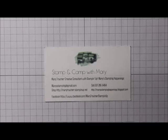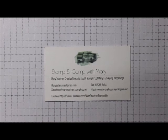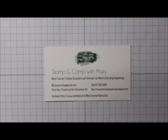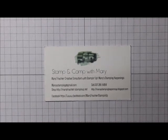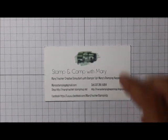Hi everybody, this is Mary for Stamping Camp with Mary, Mary's Stamping Happenings, and today is Tips and Techniques Tuesday.